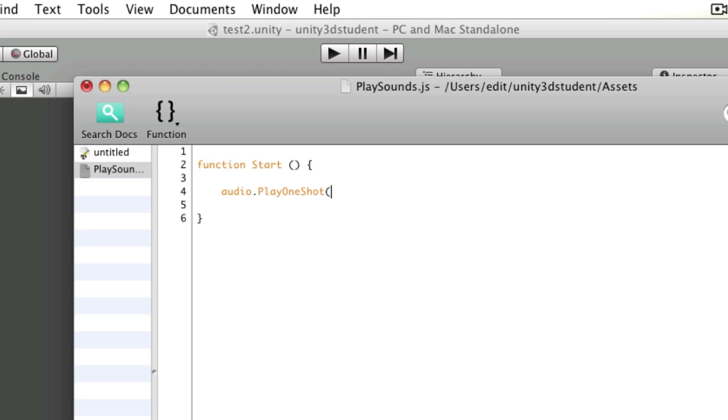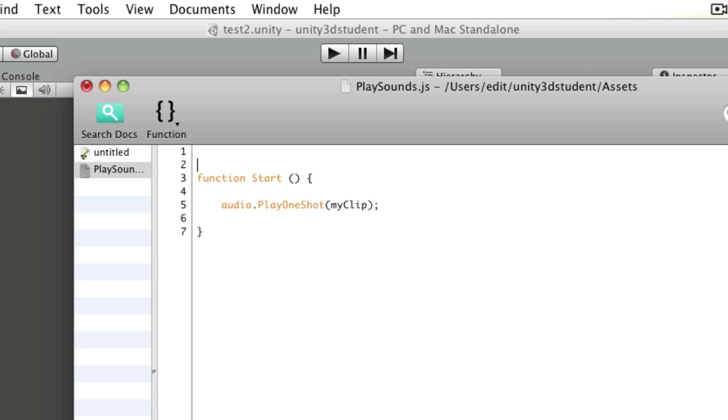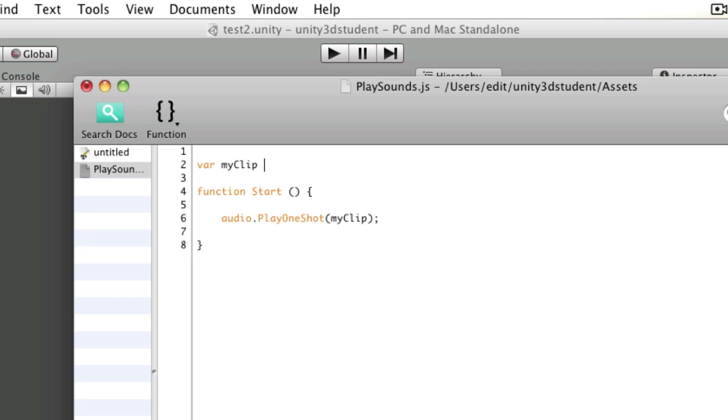Into play one shot you need to refer to a clip, so I need to make an audio clip variable that I can apply my sound file to. So I might call it my clip, and at the top create a member variable called the same thing and give it a type audio clip.